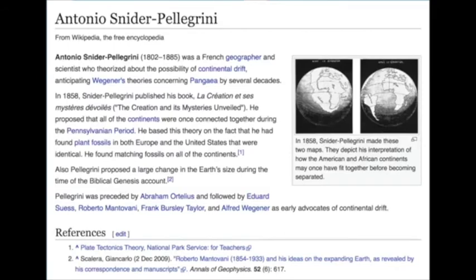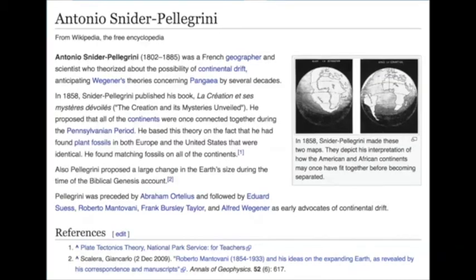Pellegrini noticed two important facts. First, examining a map of the world, he realized that the continents are similar to a jigsaw — it's possible to move them so that they appear to join together. Pellegrini hypothesized that the continents had originally been joined but had moved apart, and in support of this he cited the similarity between plant fossils in Europe and North America.